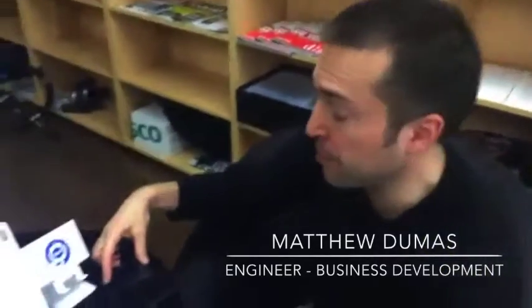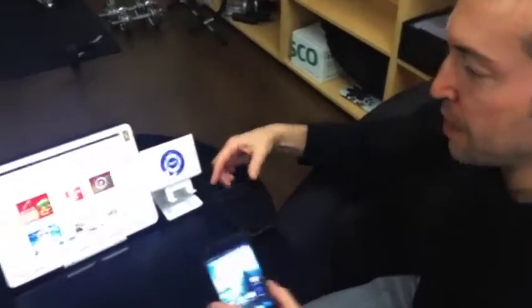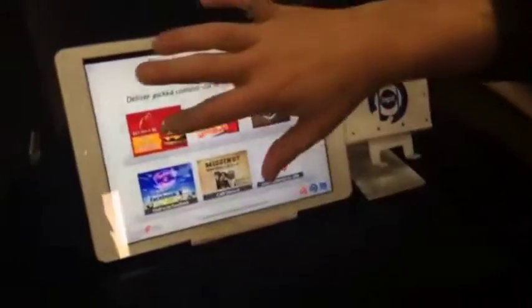Here we're going to demonstrate Dynapick and how it can be used not only with NFC enabled Android devices but also with Apple devices. Let's start off with NFC and a burger coupon.